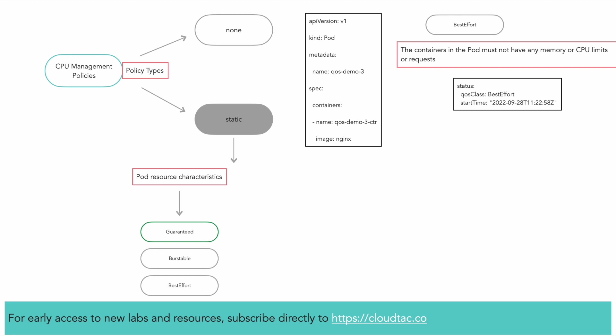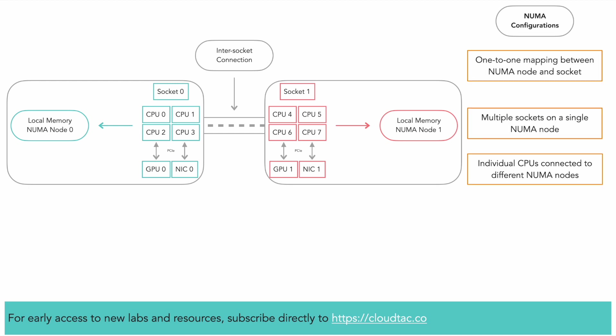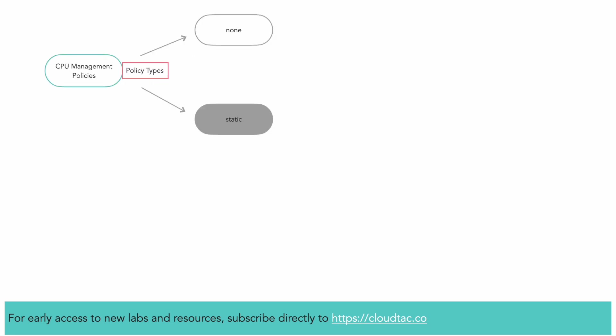Up to this stage, I have given the impression that there is a one-to-one mapping between a NUMA node and a socket. This is not generally true. There may be multiple sockets on a single NUMA node or individual CPUs of a single socket may be connected to different NUMA nodes. The behavior of the static policy can be fine-tuned.